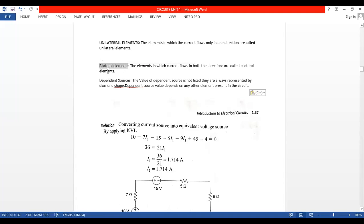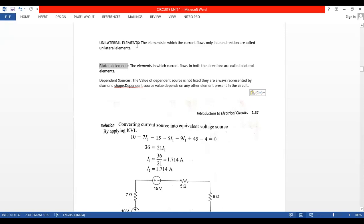Resistors, inductors, and capacitors are examples of bilateral elements where the current can flow in any direction — in both directions. Whereas unilateral elements, example is diode: current flows only from anode to cathode. One more example is the battery. For a battery, current always flows from the positive terminal to the negative terminal. So elements in which current flows only in one direction are called unilateral elements. Examples of unilateral elements are the battery as well as the diode.